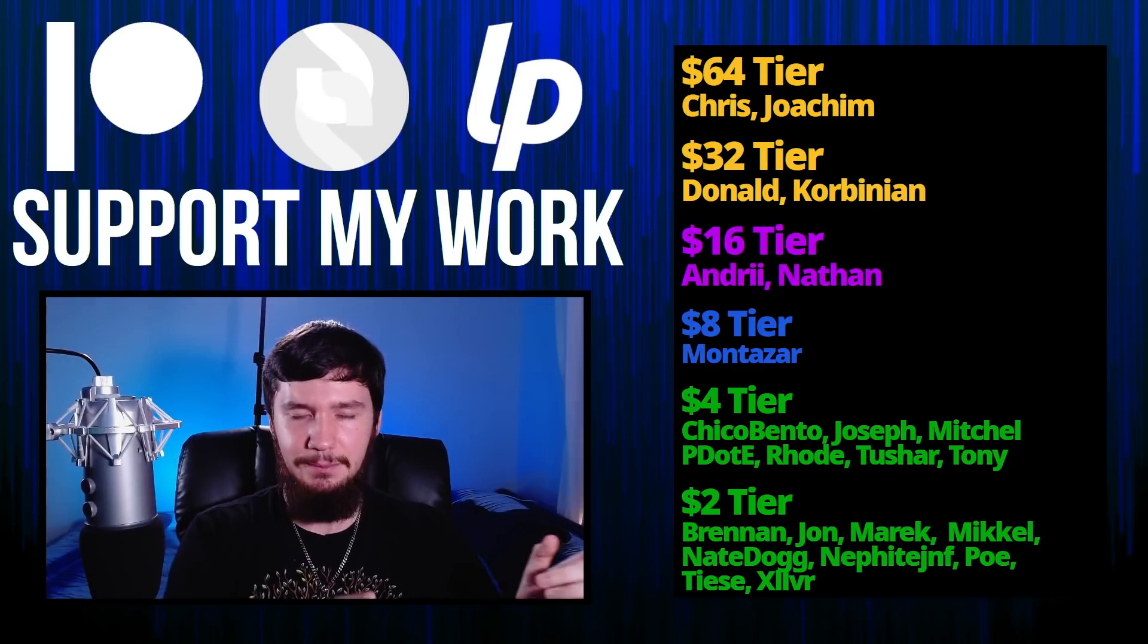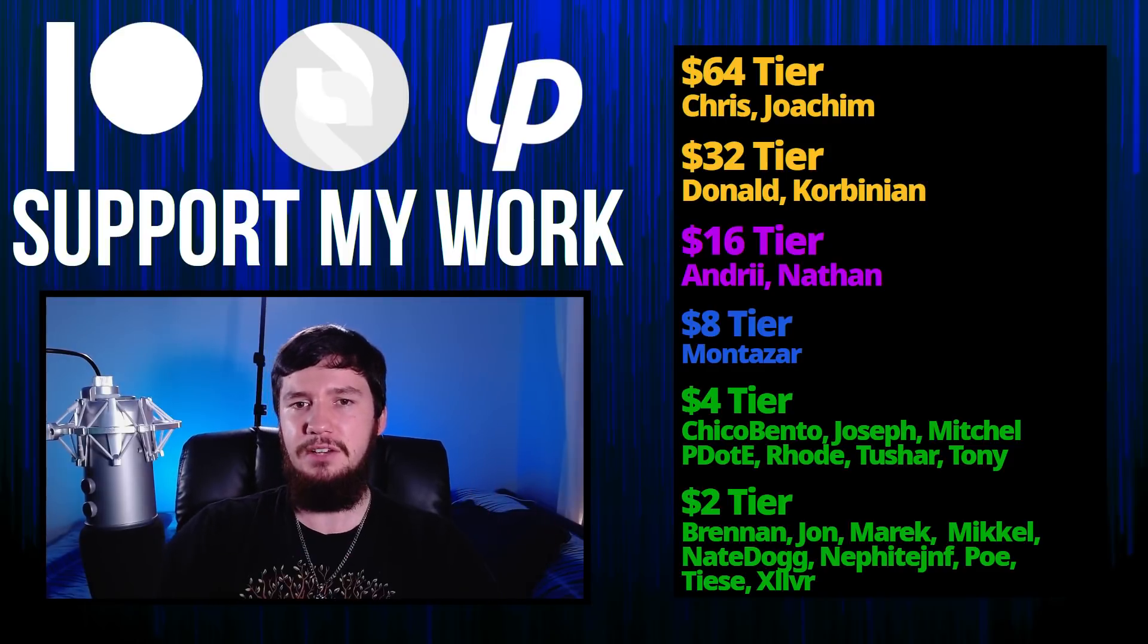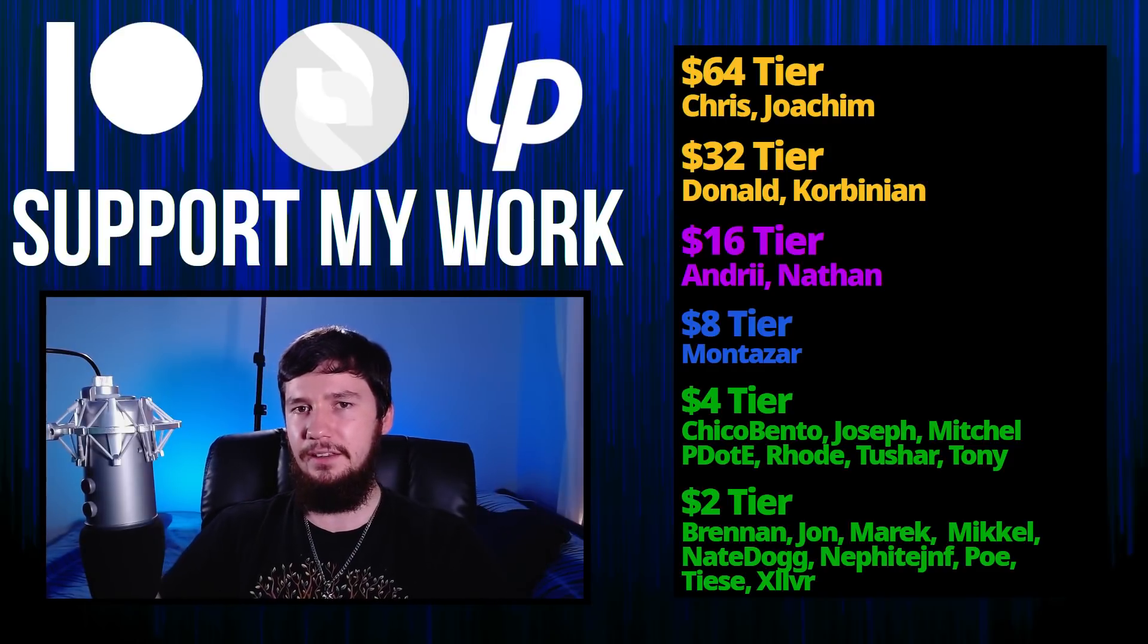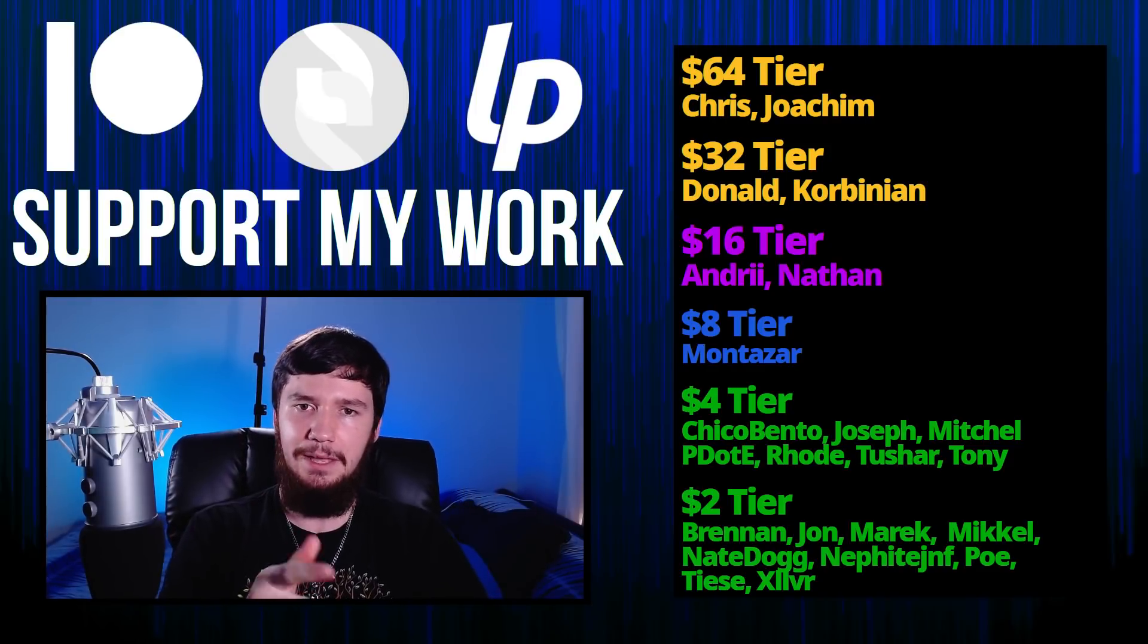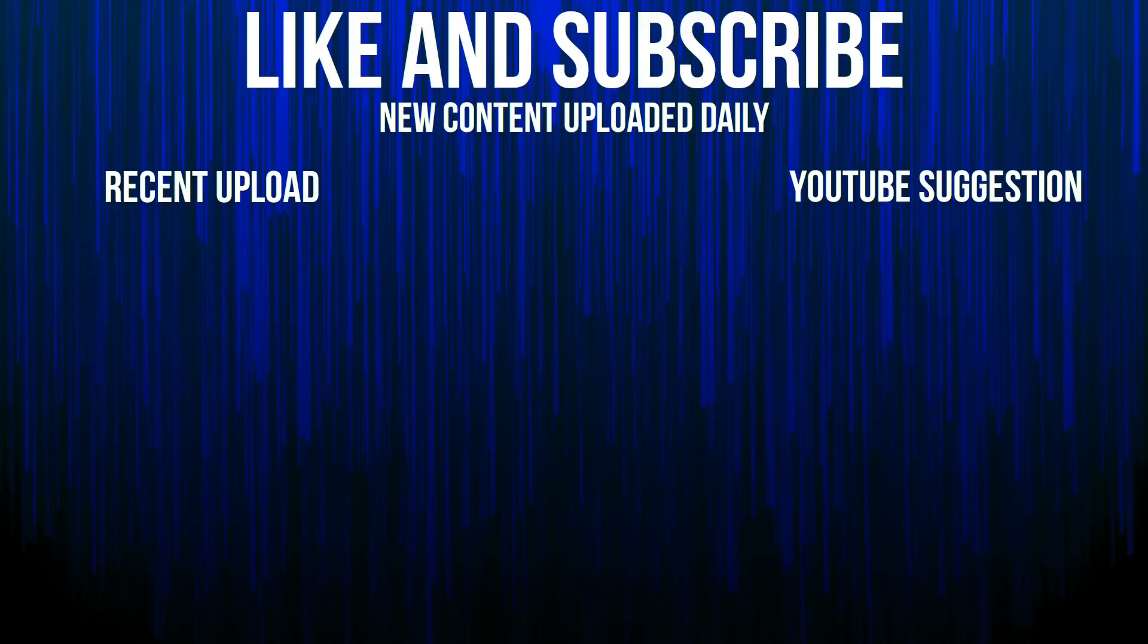Anyway, that's pretty much everything for me, and I'm out. See you around. Bye.